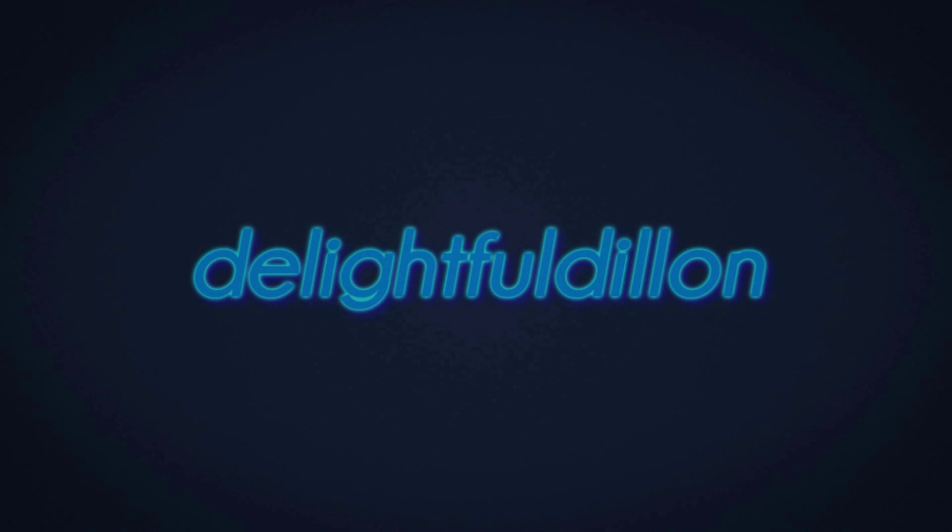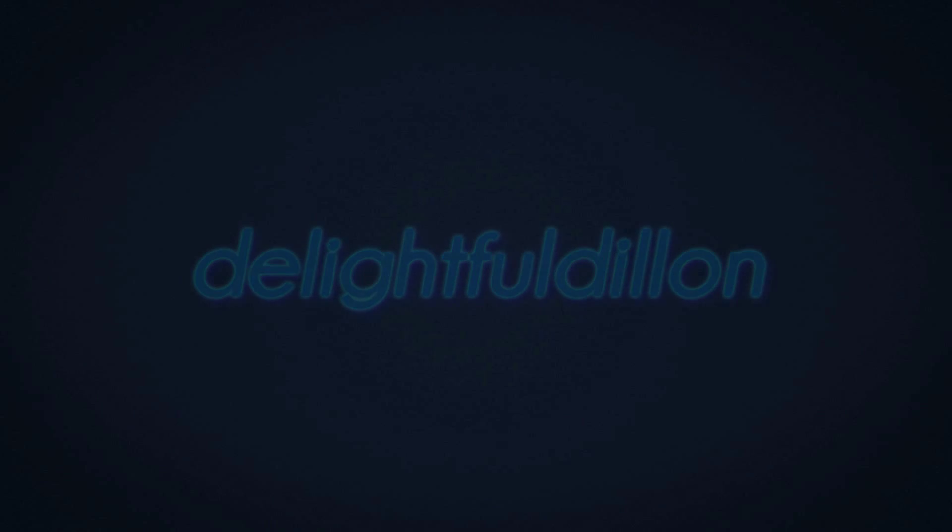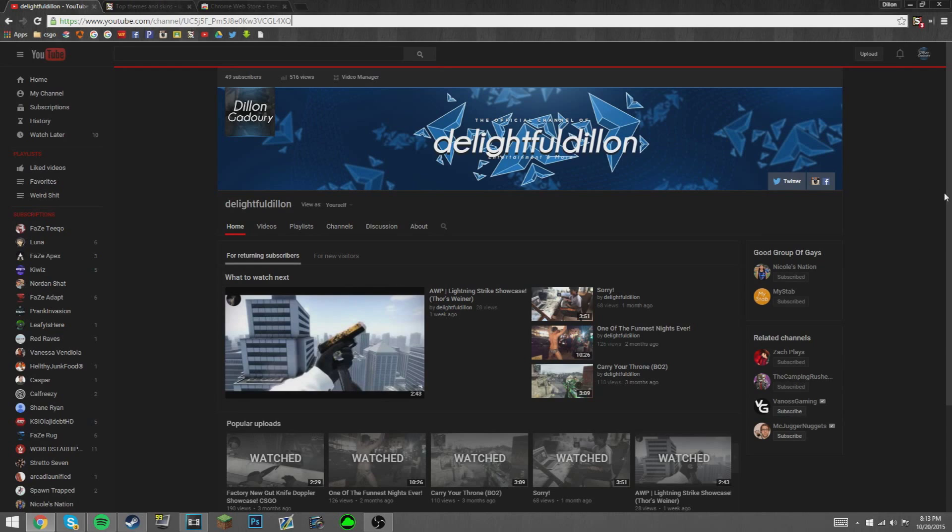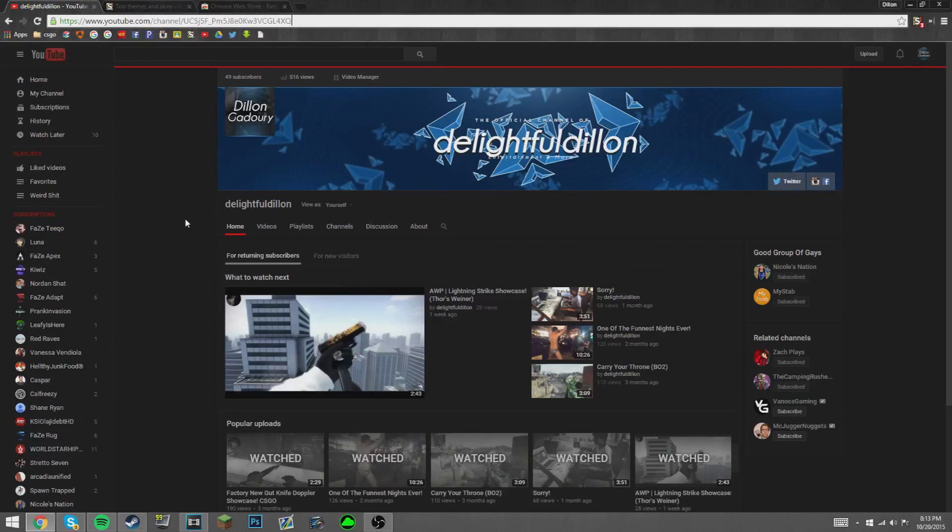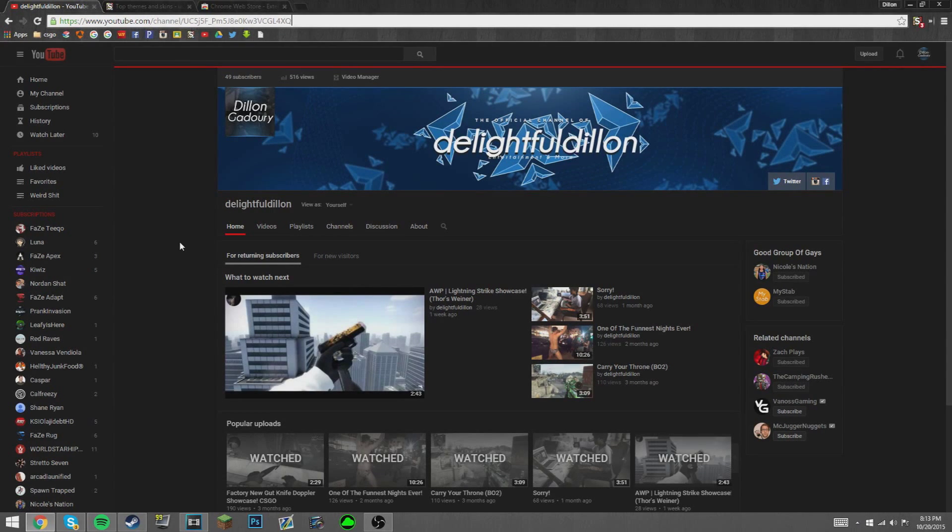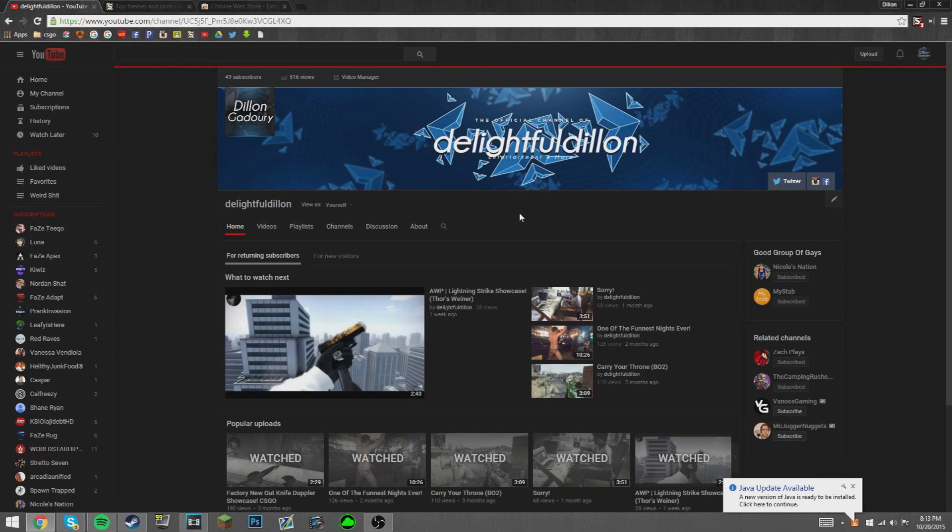Hey guys, it's Delightful Dylan, and today I'm going to be showing you how to get this black theme design on YouTube because I personally think it looks really sick.